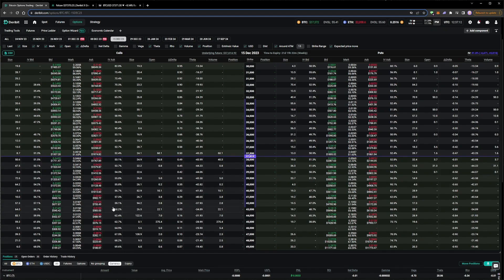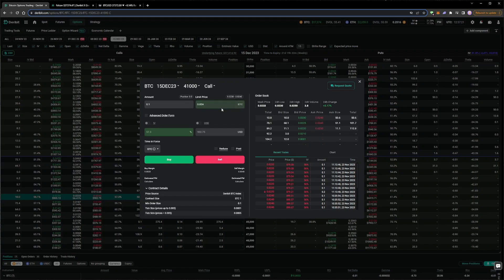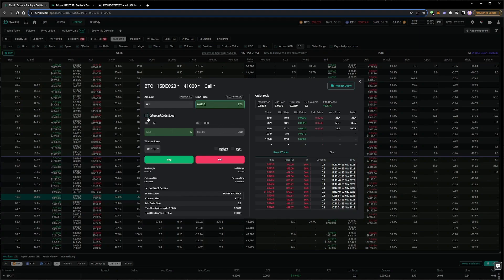We will use IV orders again, trying to get filled at better prices than selling directly into the best bids. The implied volatility percentage field and the limit price field are linked, so when we change one, the other will be updated to be equivalent. We can see here when the limit price is adjusted to 0.0235, the IV changes to 56.6.